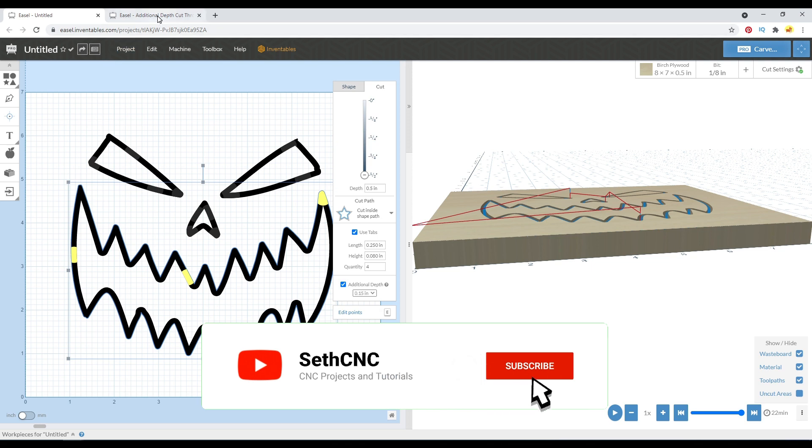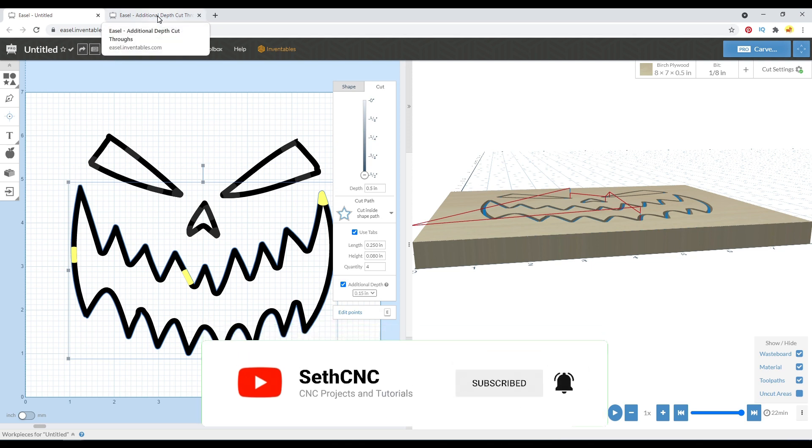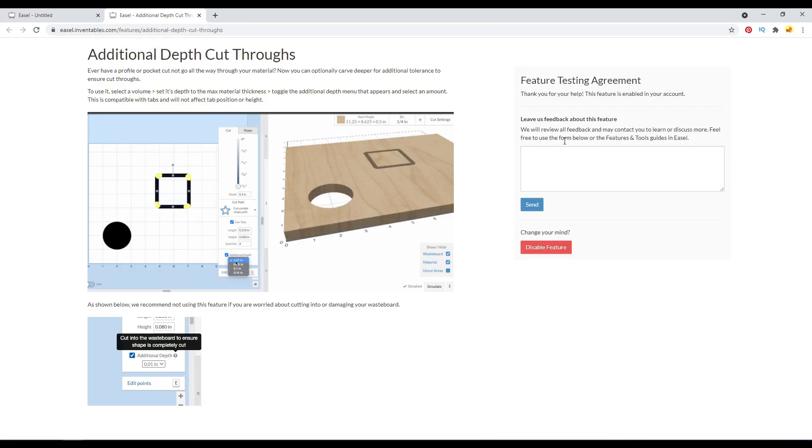You can go to the link that's going to be in this video's description if you want to sign up for it. It's this page right here.